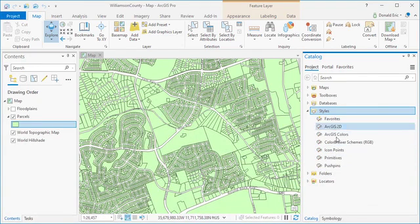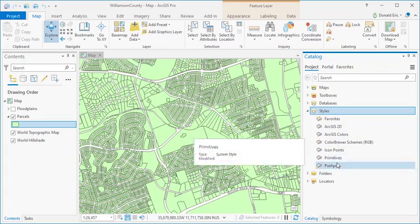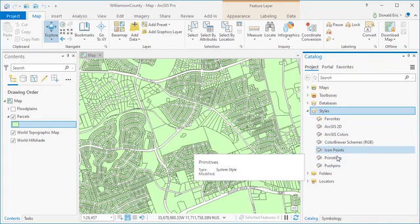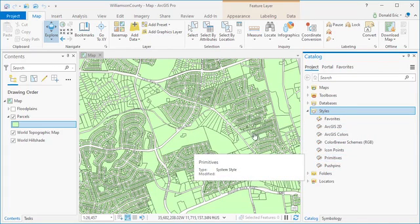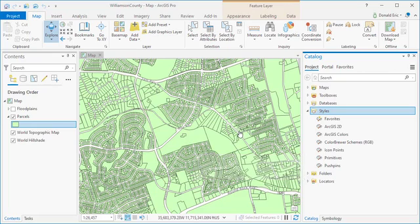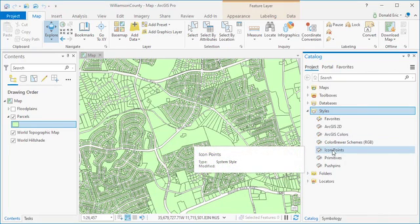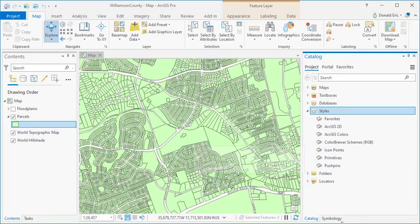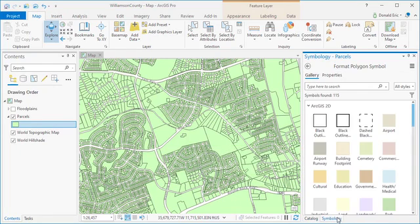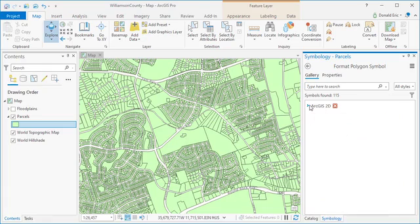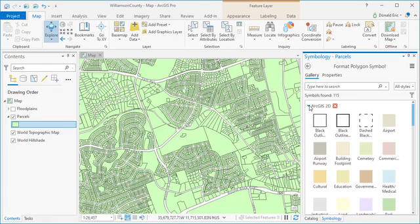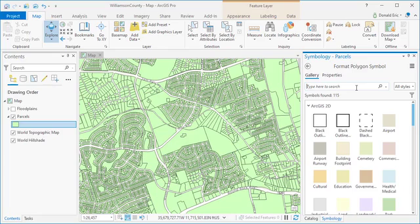These happen to be styles that are associated with point layers, so they're not really going to help us here because we're dealing with a polygon layer. But do keep in mind you have access to other styles, predefined styles, through that add system styles. And we'll go back to symbology. So that affects what gets displayed here in the symbol gallery. As I said, it is searchable, so you can search for specific names that have been defined for symbols.